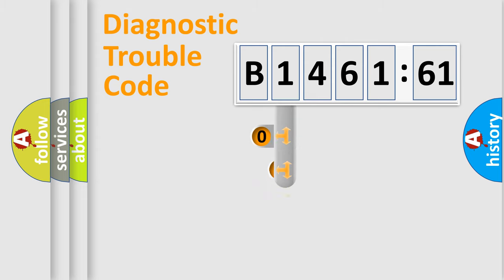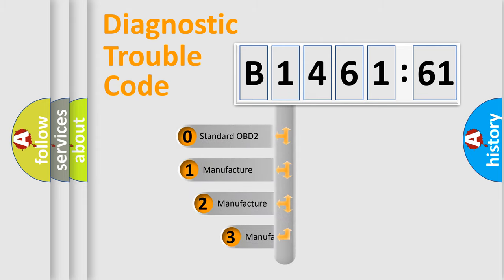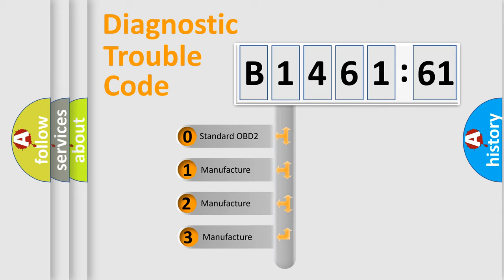Powertrain, Body, Chassis, Network. This distribution is defined in the first character code.